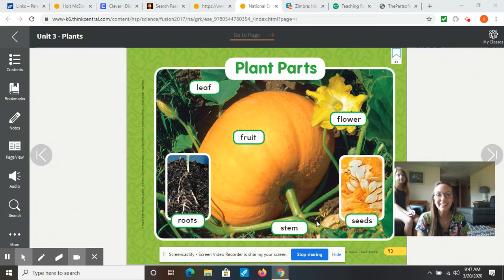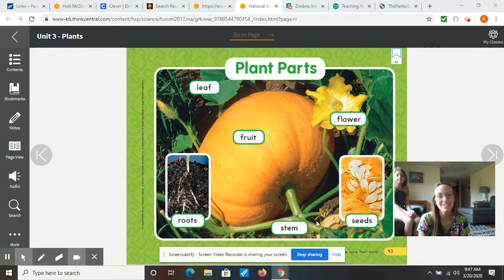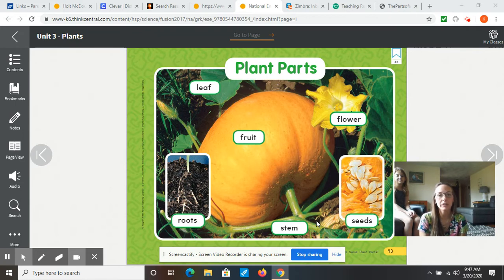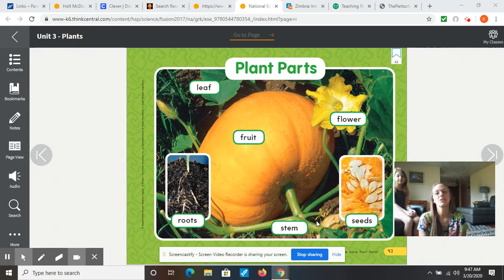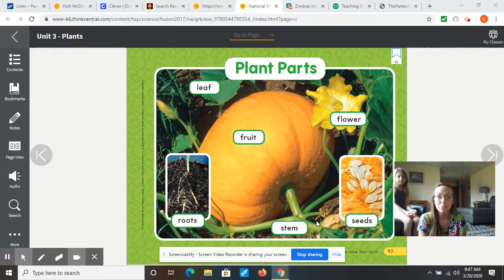Good morning, everyone! Today is Friday, March 20th, 2020, and it's a really special day on our calendar. When you get a chance at your house, go ahead and go to your calendar and look to see what is written under there. You'll find that it says the first day of spring. So yay!